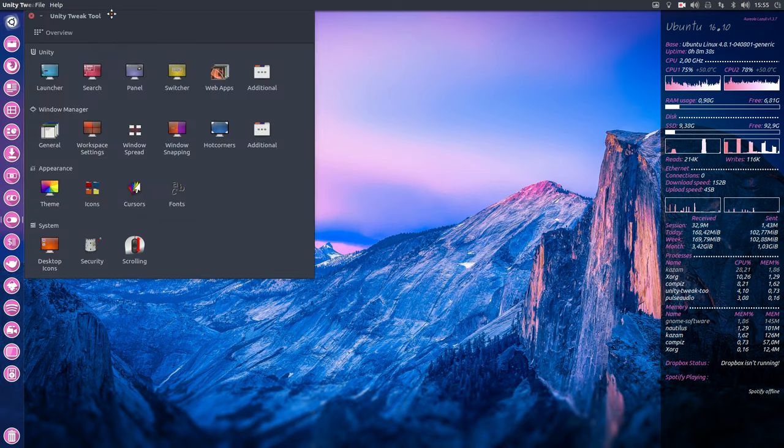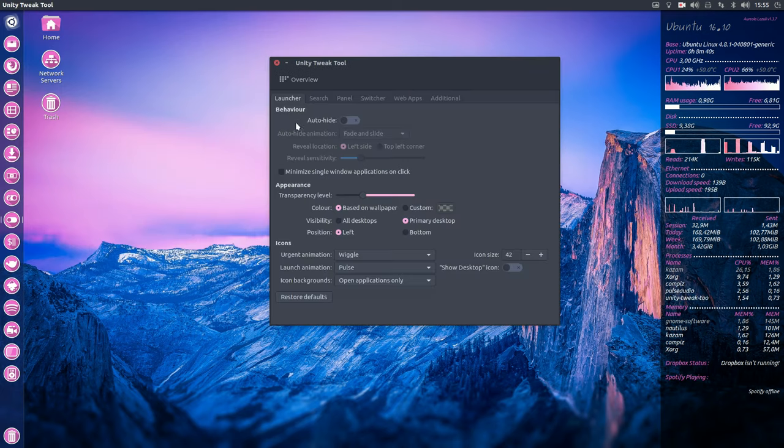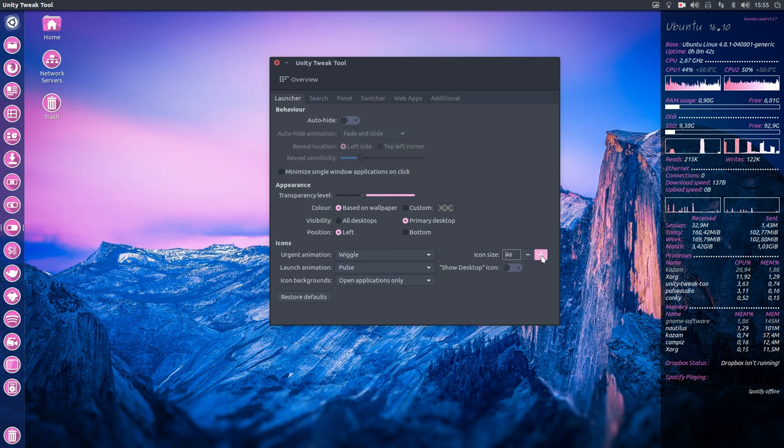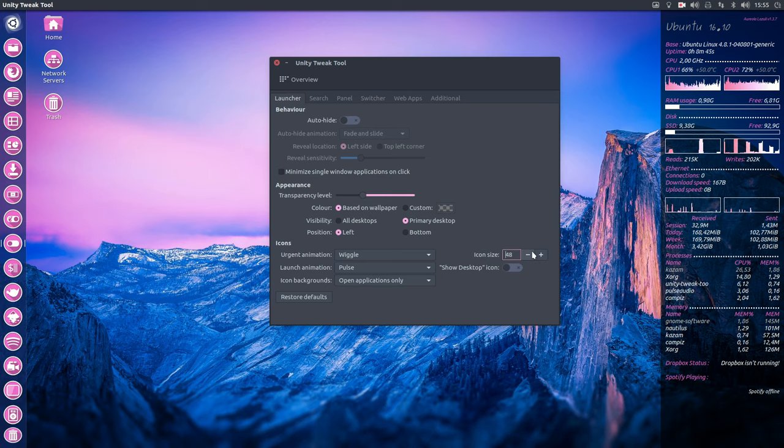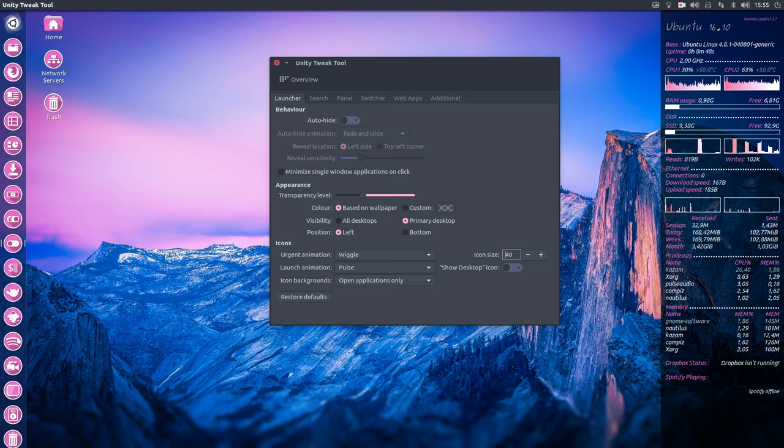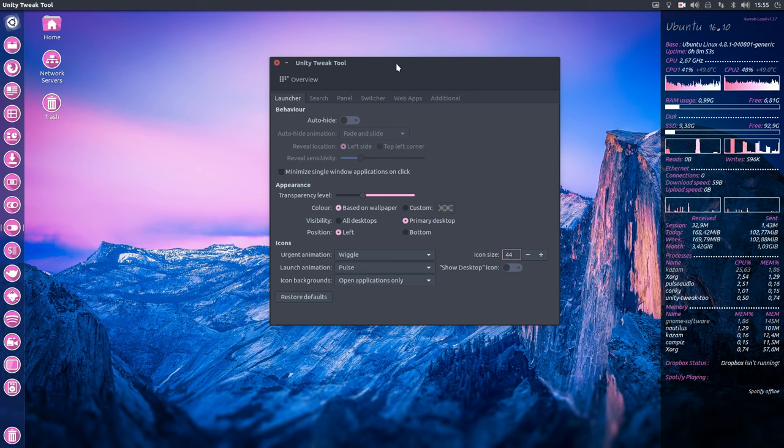With Unity Tweak Tool is maybe interesting. Had so many icons, had to lower my standards. 48 I think it was. So it's a little bit tight here on the bottom. So I had to lower it here. The Unity Tweak Tool is something you might want to install.